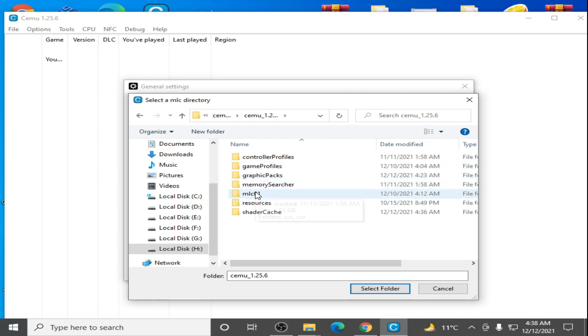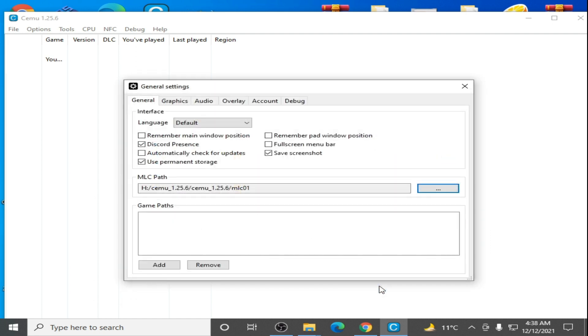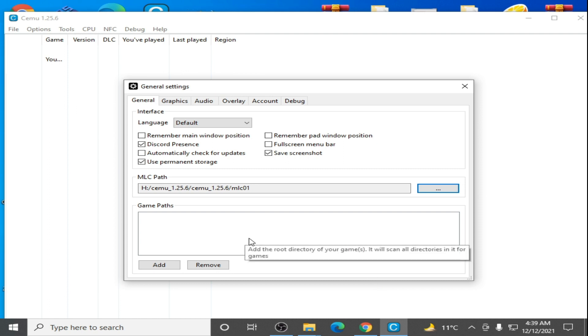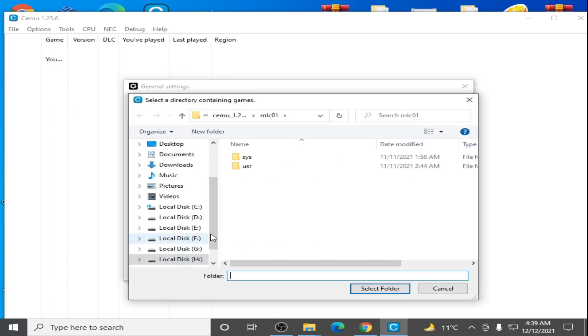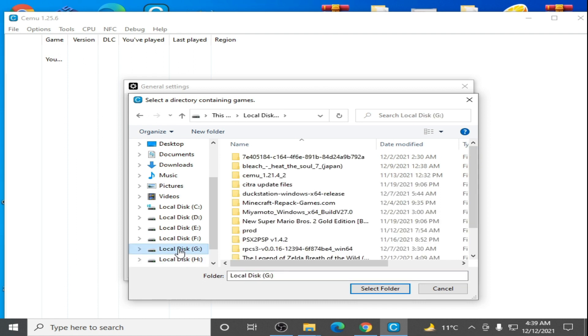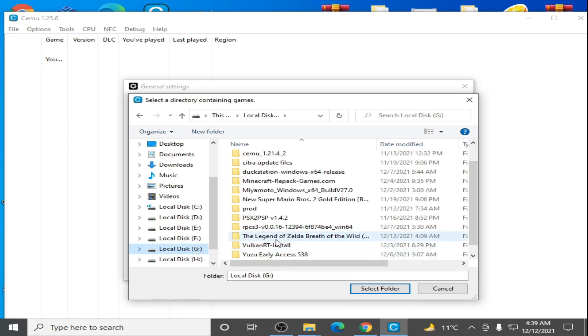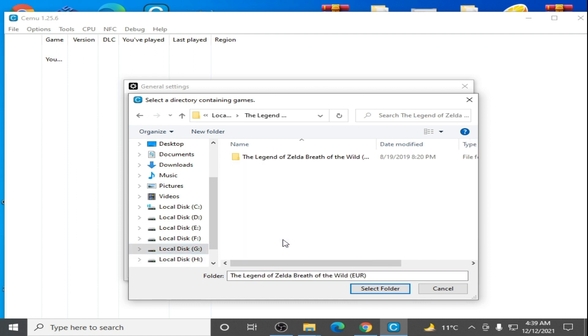Select your game path, add, go to your game. So here is my game folder, and close it.